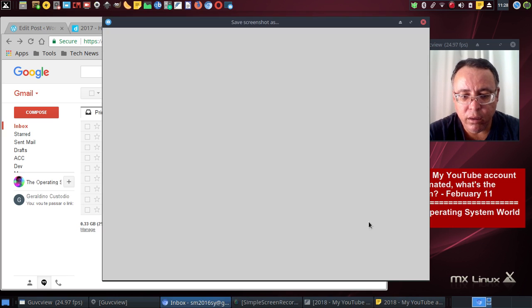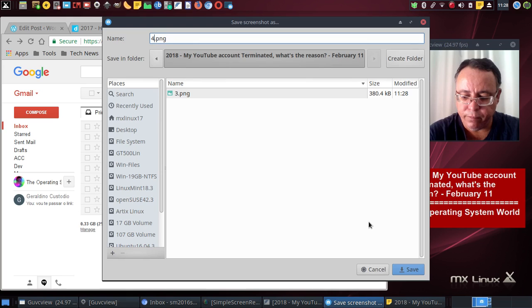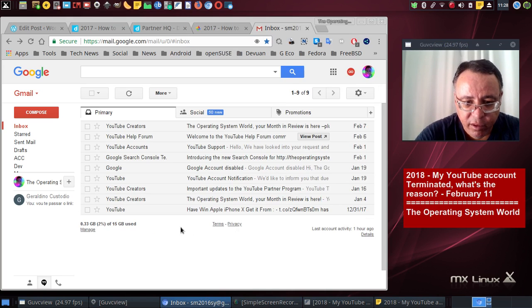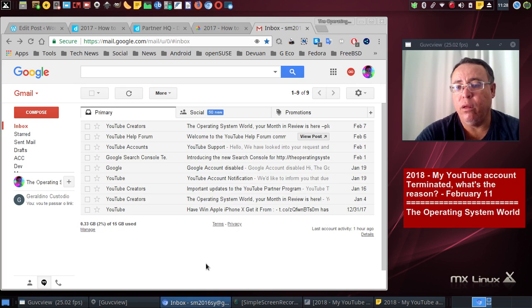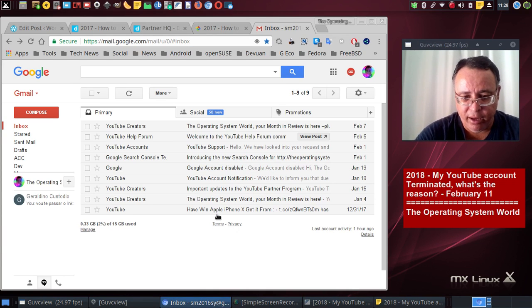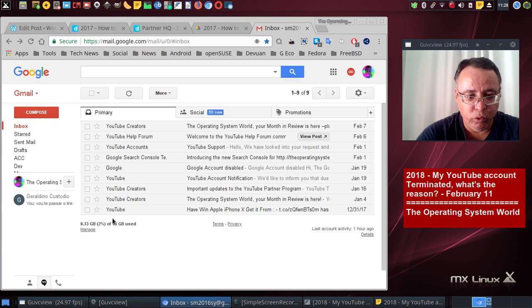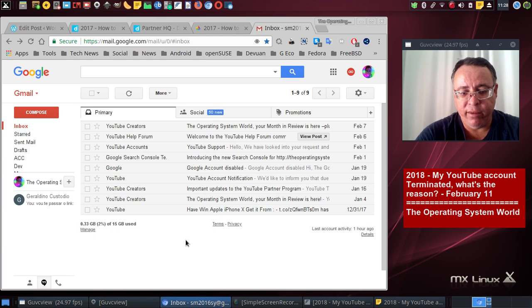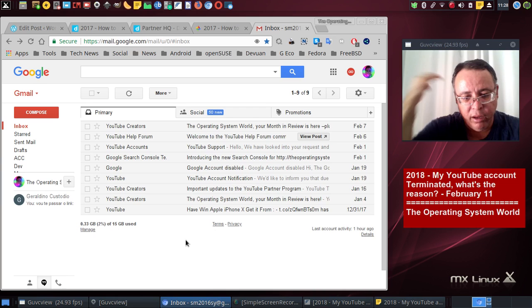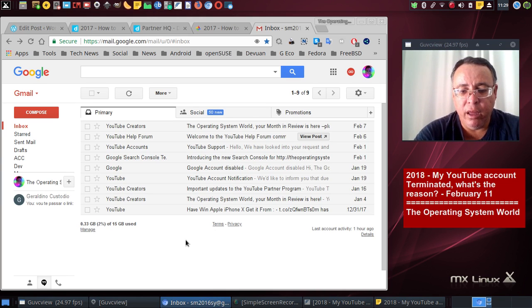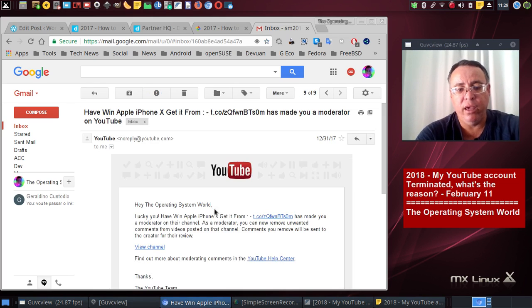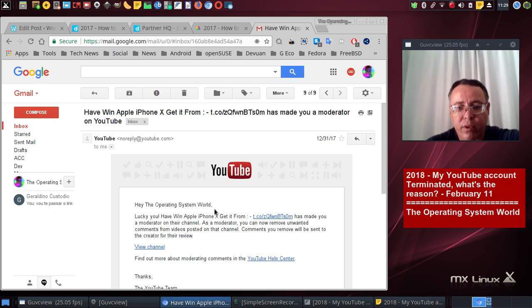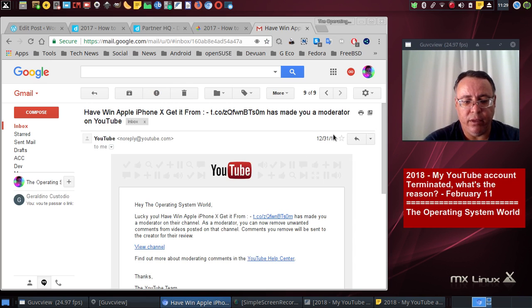I received this email from YouTube here on December 31st, 2017. And in the email you see it comes from YouTube and says that I have won an Apple iPhone X, iPhone 10, and then they gave me a link here. So when I click on this link here...